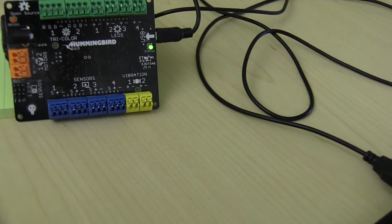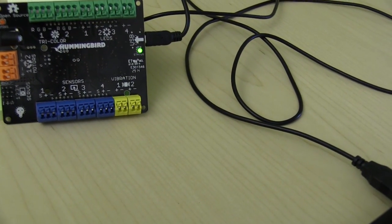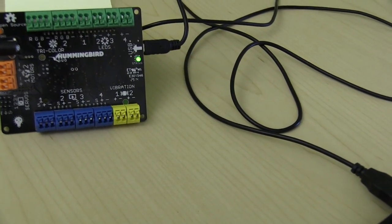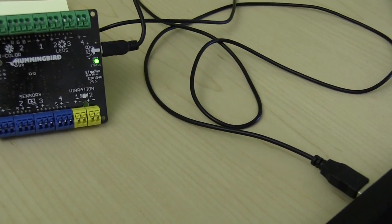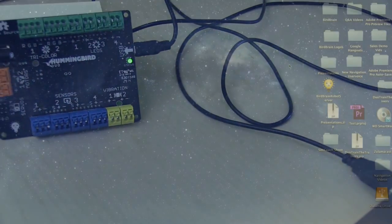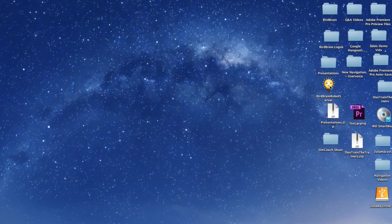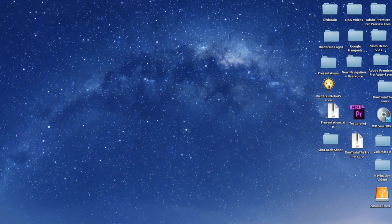Also double check that your Hummingbird board is connected via the USB cable provided in your kit. Start by selecting the BirdBrain robot server from your desktop or applications.